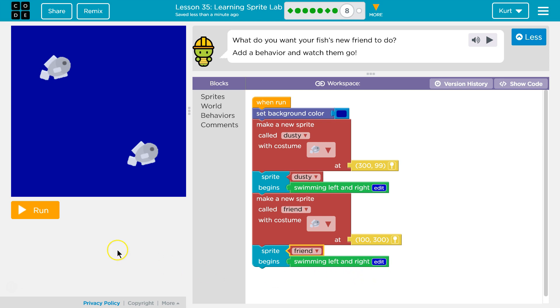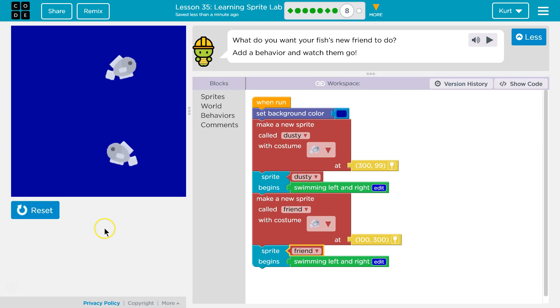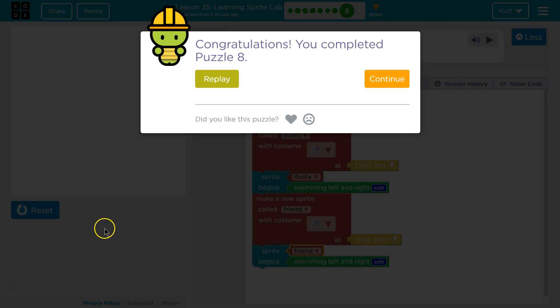Let's see if it works. Ta-da! Two friends just swimming away.